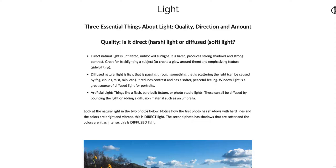The big thing with quality is whether it's a very direct light or if it's diffused light. Direct, you can think of the sun on a clear day where it's just a very bright stream. Diffused is when there's something the sun is coming through, such as clouds or fog, which makes the light scatter around and come off as a lot more softer. Direct natural light is unfiltered, unblocked sunlight.